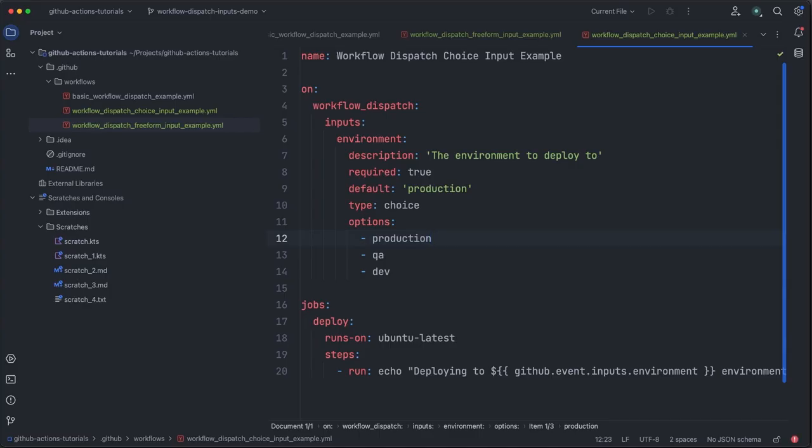To continue on with our exploration of inputs, we're going to look at the environment input type. So far, we've been defining our own inputs to represent deployment environments. But as it turns out, GitHub actually provides a specific input type for this use case, the environment type. This will automatically understand any GitHub environments configured for a repo or for an organization, and then provide those as input selection options for the workflow.